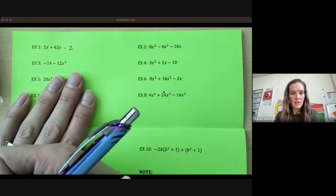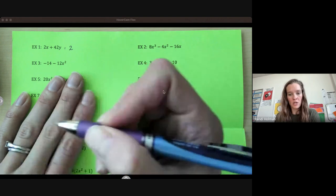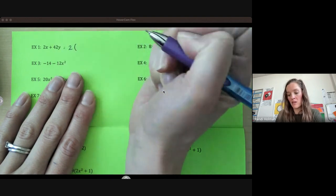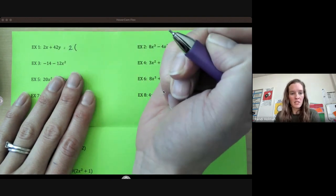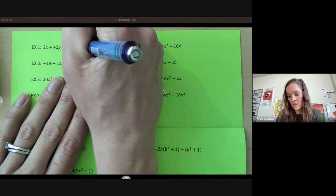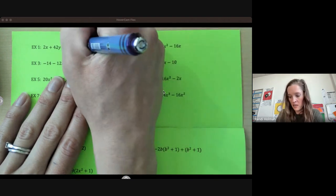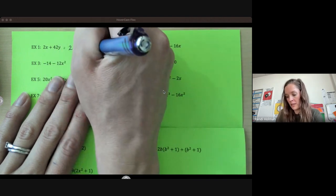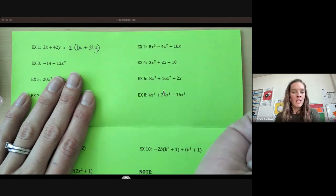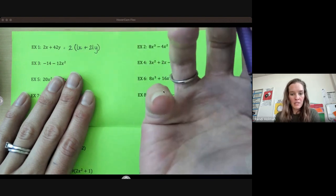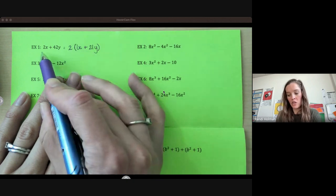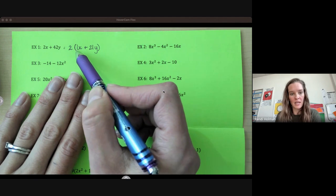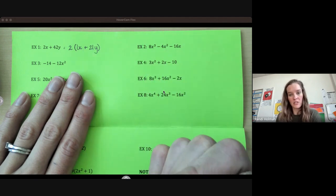Factoring out our greatest common factor is the opposite of our distributive property — we are dividing something out. So I'm going to pull that out and say what's left in each of my factors when I divide by 2. When I take 2 divided by 2, I'm left with just x. Plus 42 divided by 2 is 21 and we still have that y. Factoring is still equivalent to what we started with, so if you distribute this back through, you should get back to what you started with. Always a good idea to check your terms — 1 and 21 don't have any common factors, so you know you're all done.